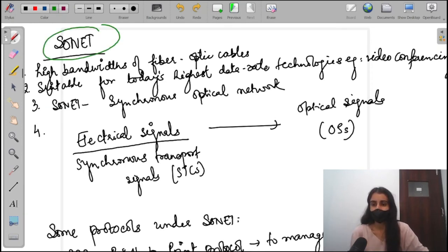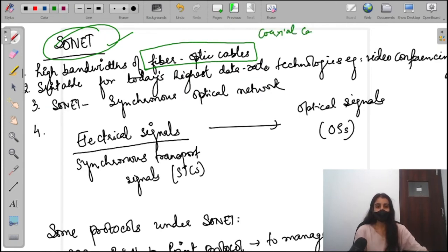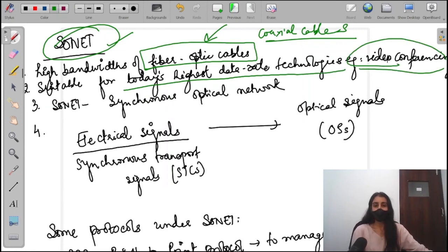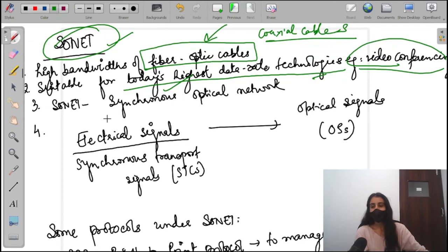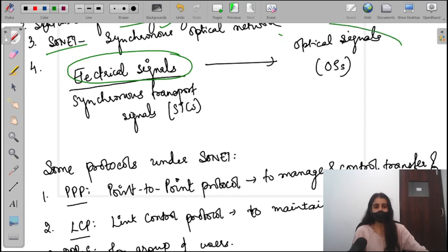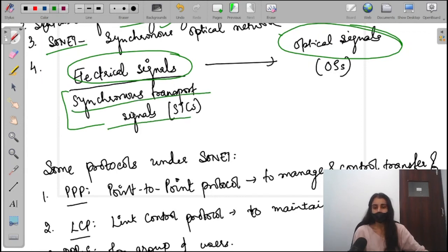After cable modem, the next technology is SONET. SONET uses high-bandwidth fiber optic cables instead of coaxial cables, making it suitable for today's highest data rate technologies such as video conferencing, online classes, and online meetings. SONET stands for Synchronous Optical Network. It converts electrical signals to optical signals. In the SONET world, electrical signals are called Synchronous Transport Signals (STS) and the output are optical signals.